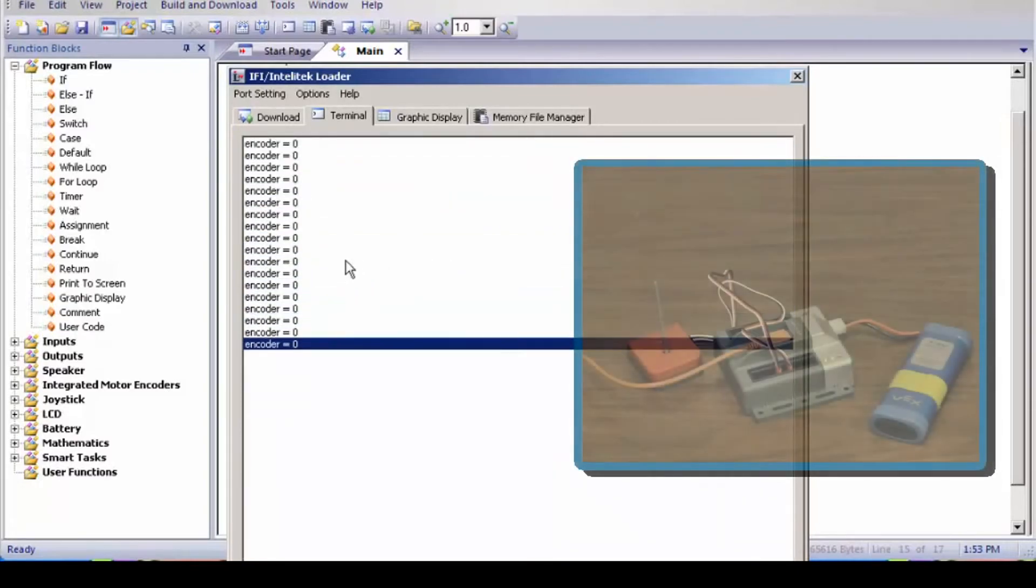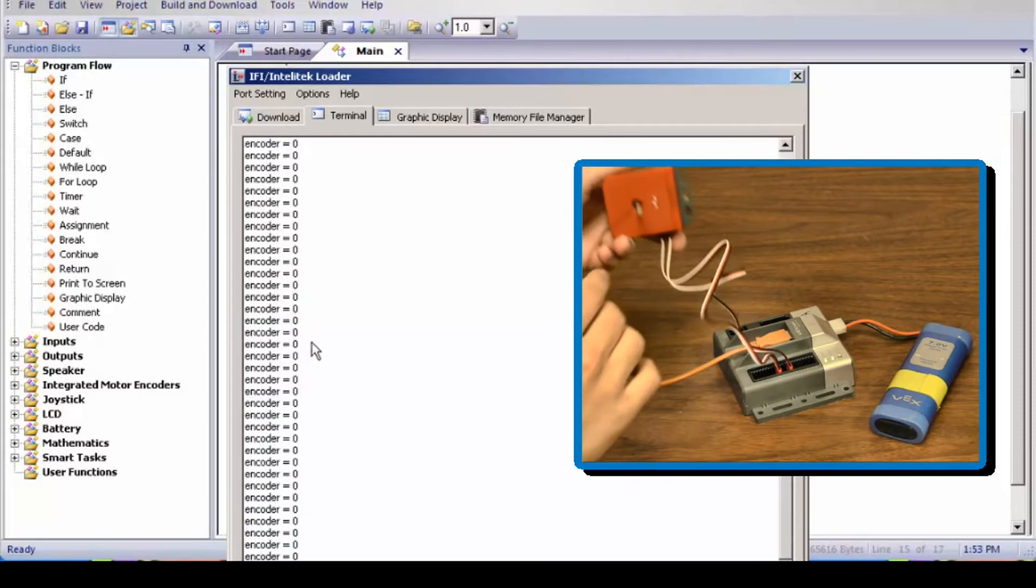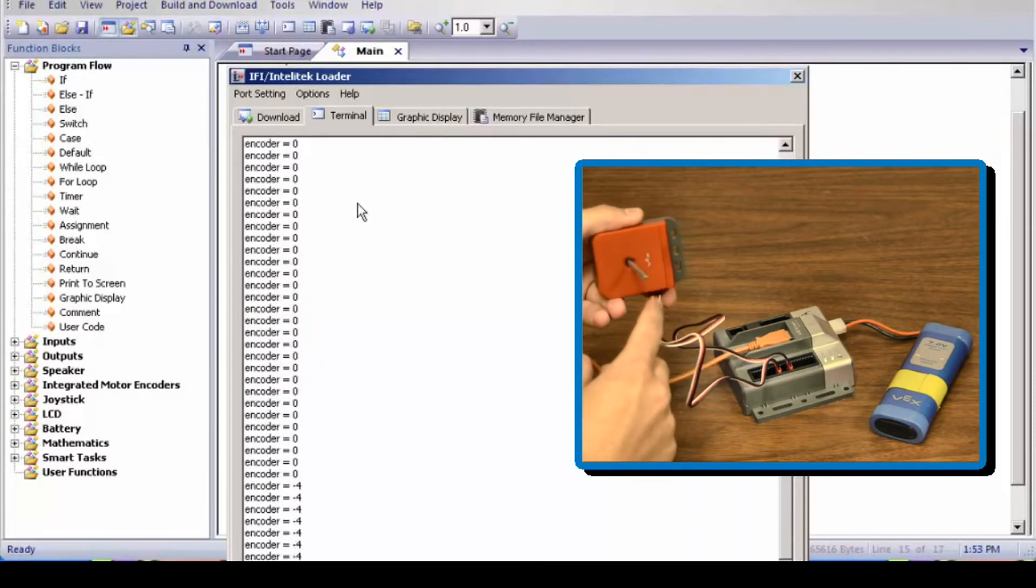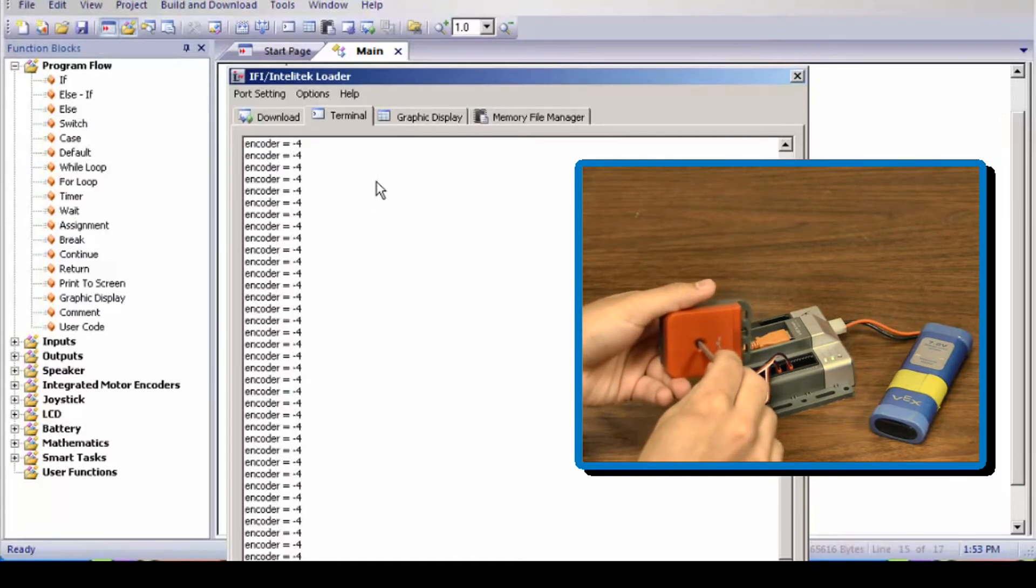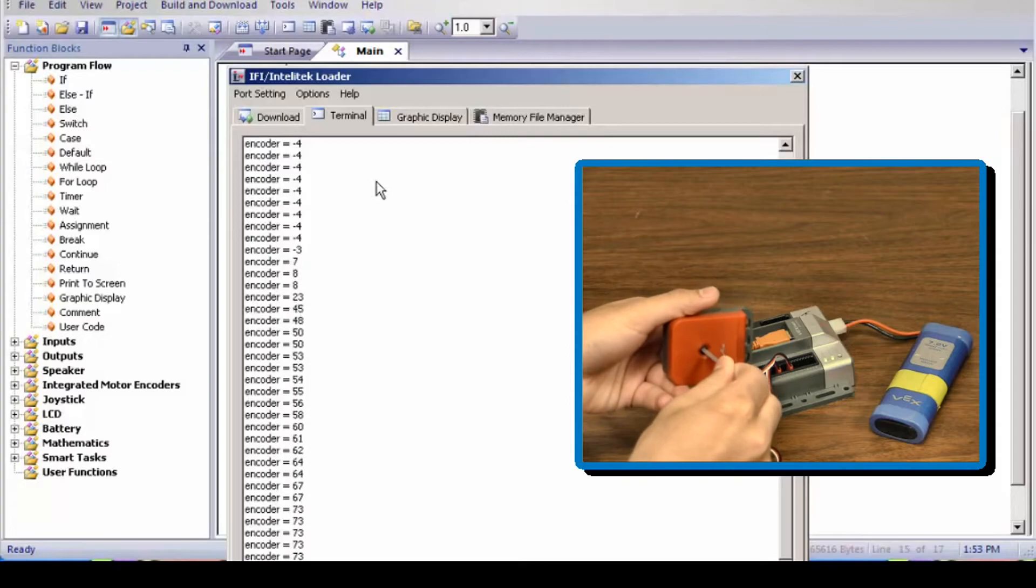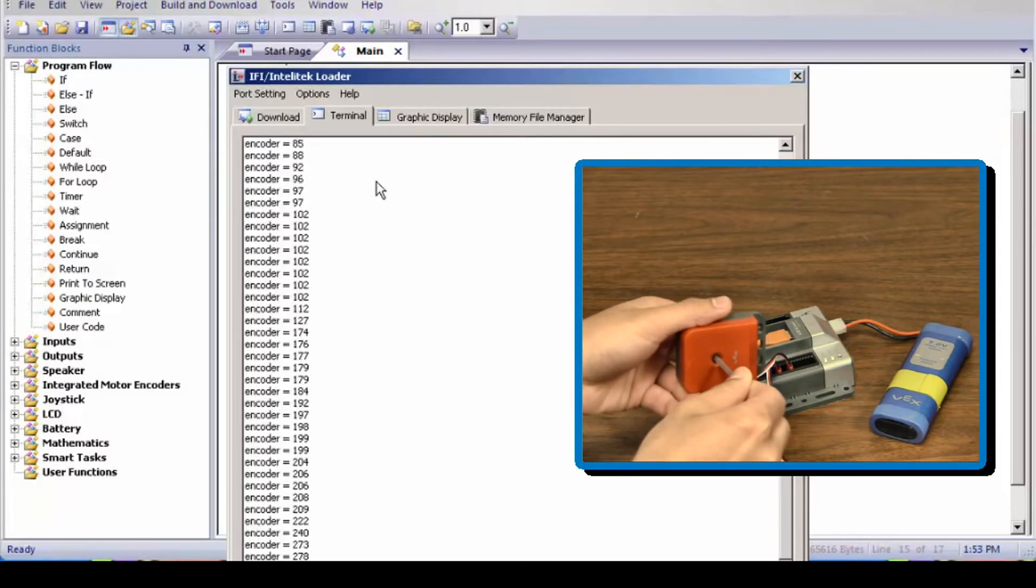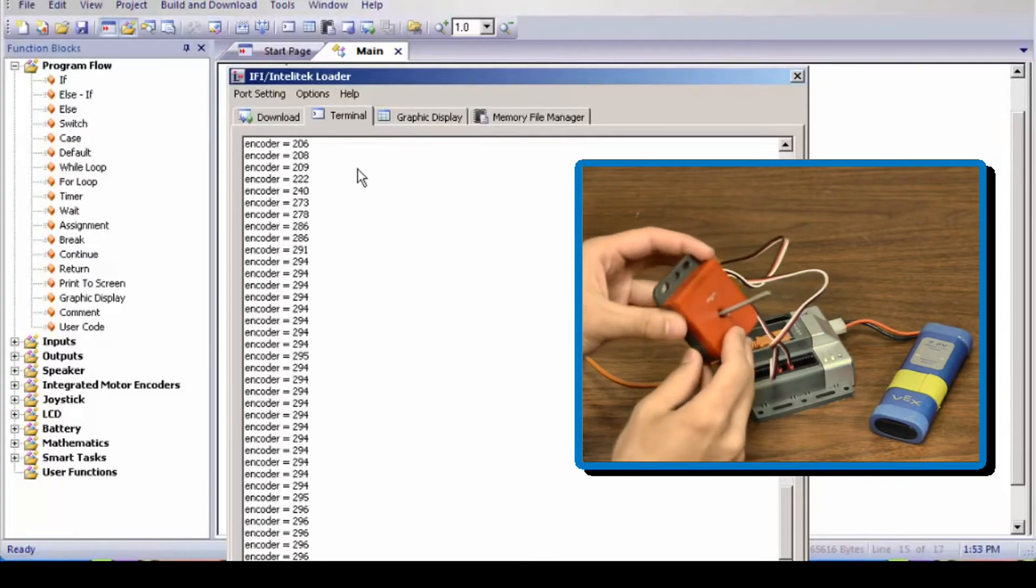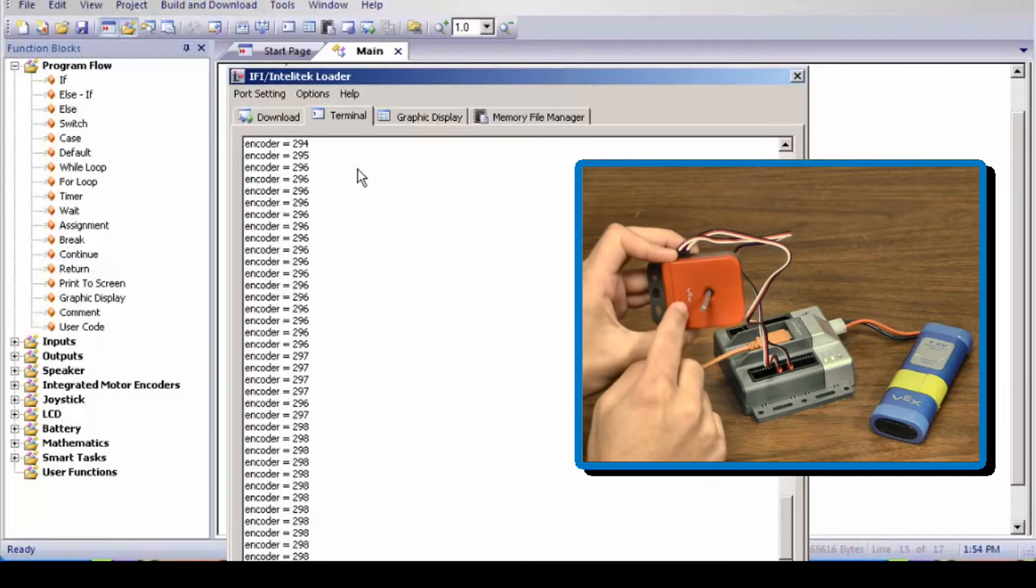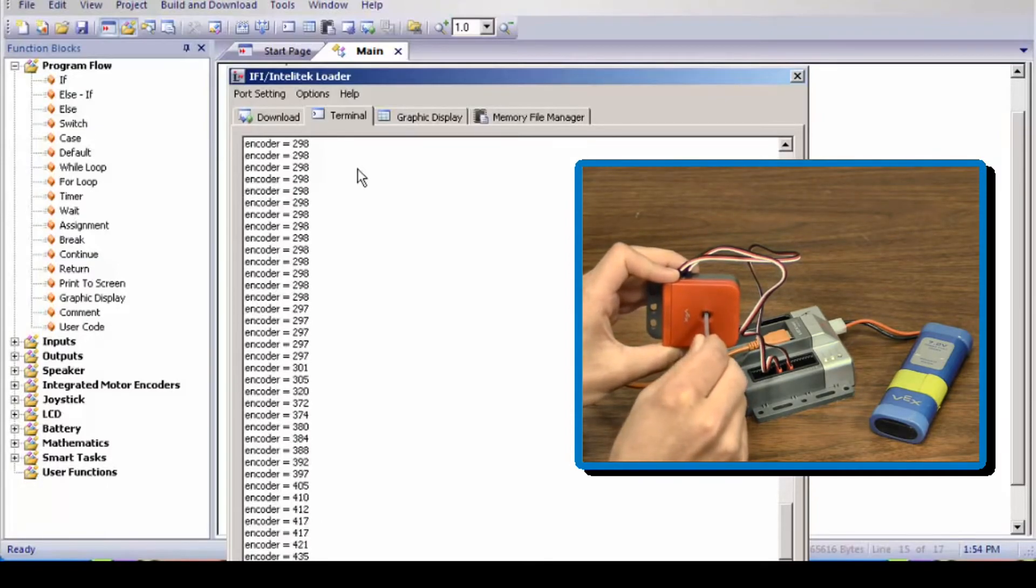Now you can see at the moment the encoder is currently 0. Now if I'm going to turn my shaft clockwise it's turning positive, which is what I want at the moment. No matter how I turn my encoder, as long as the face that says VEX is facing me, it's going to stay positive.